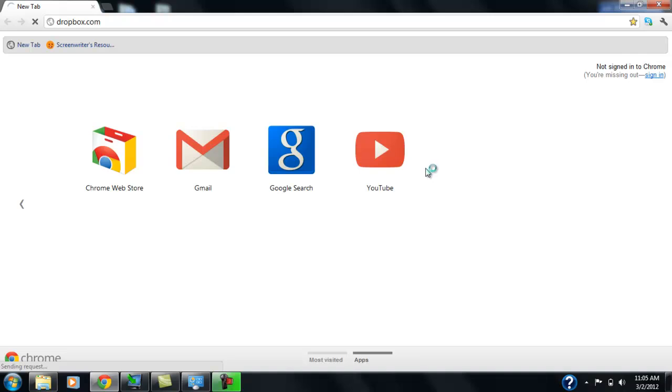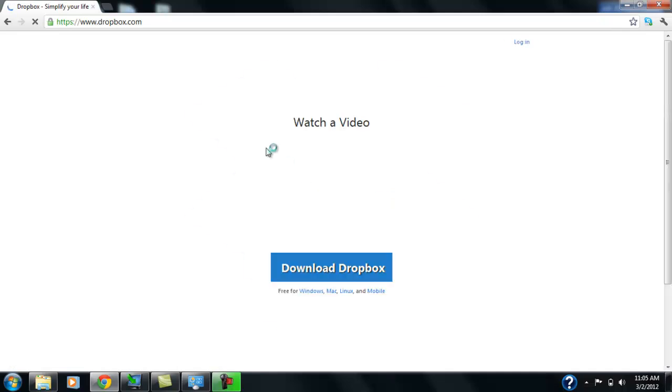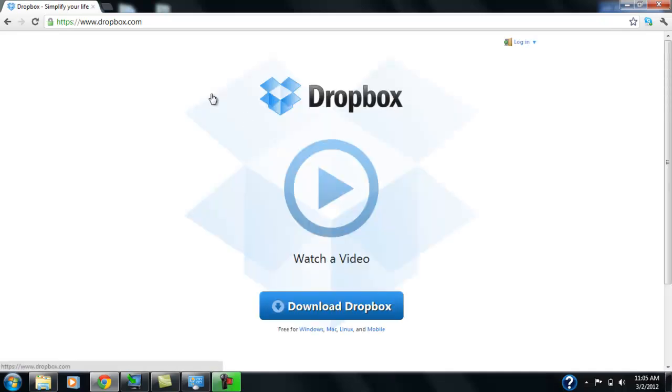Basically what we're going to do is, this is a Windows 7 machine. Dropbox is multi-platform, so you can install it on pretty much any device. You can install it on your phone if you have an Android phone or an iPhone. You can download that from the App Store. And this is basically the Dropbox webpage.